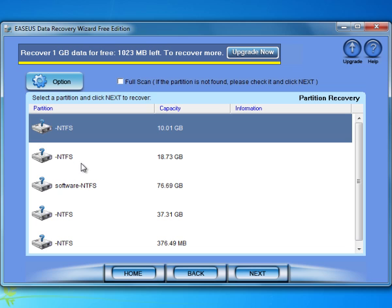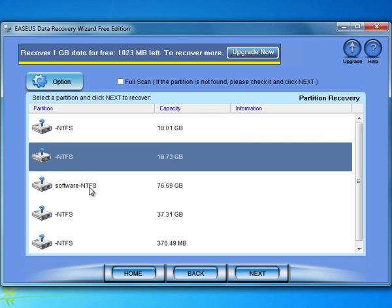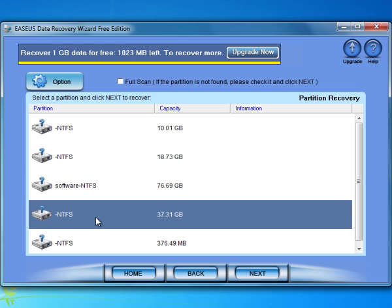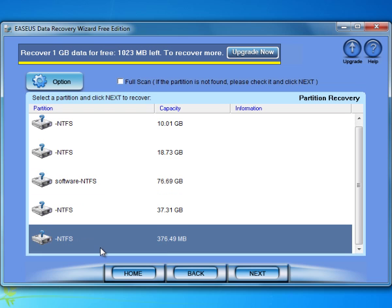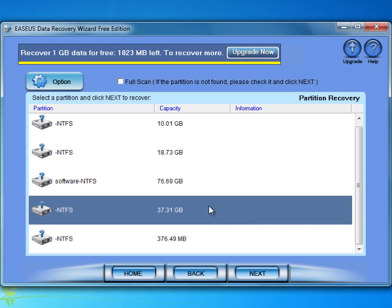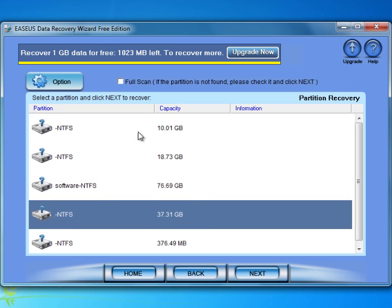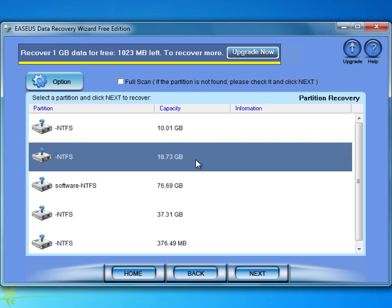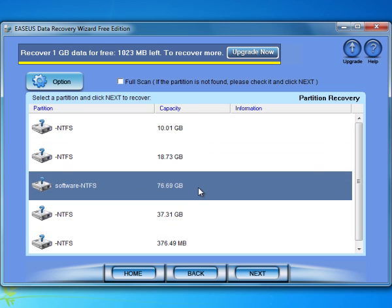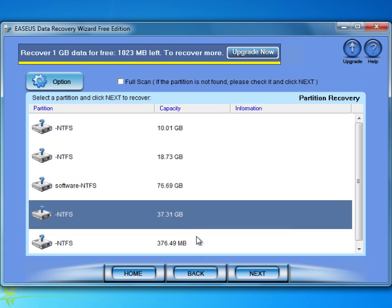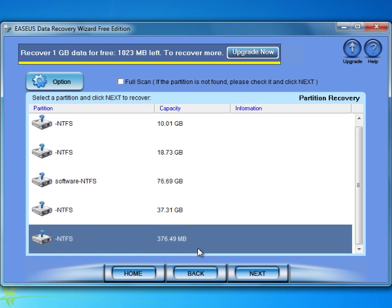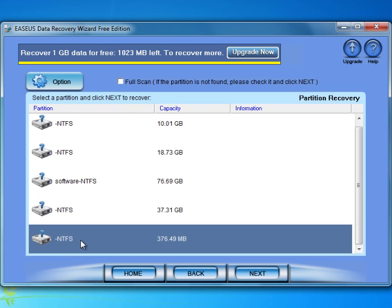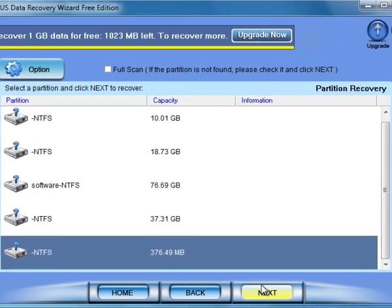After quick partition searching, the program will list you all the lost and invisible partitions on your disk. You can choose a lost partition according to your partition capacity and the file system, FAT or NTFS. It seems that this partition might be my lost partition E. I choose it and click next.